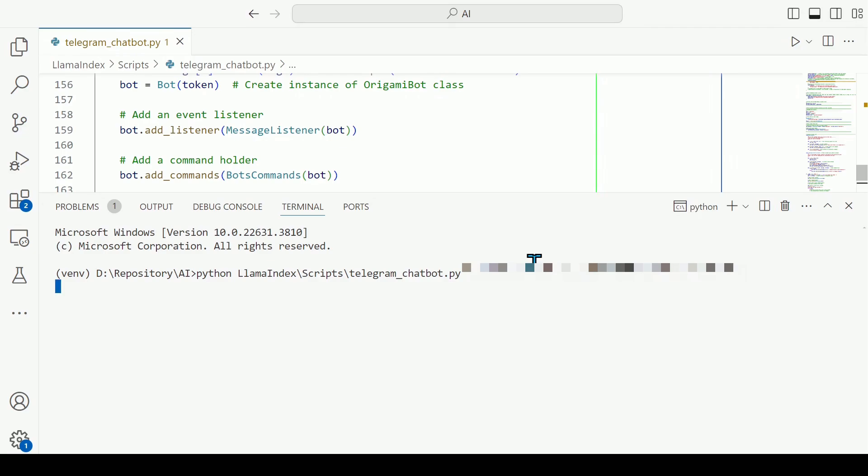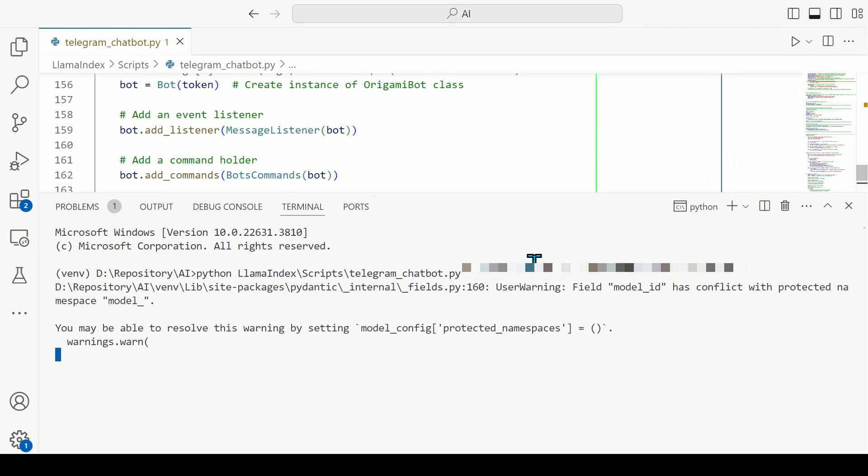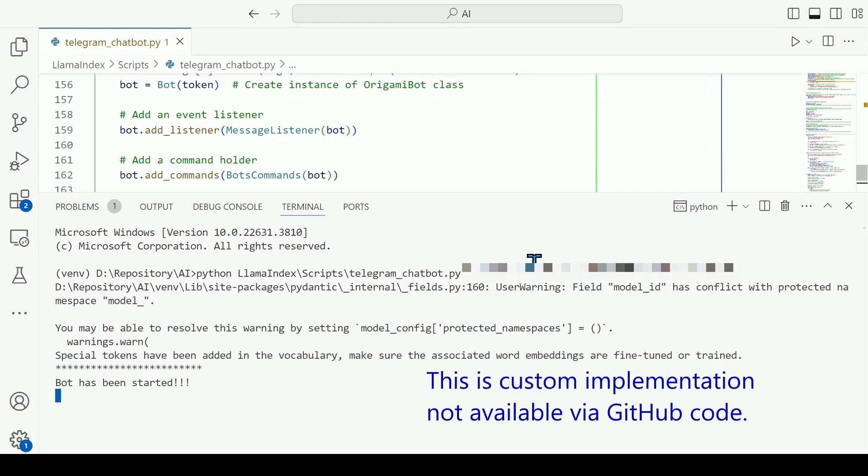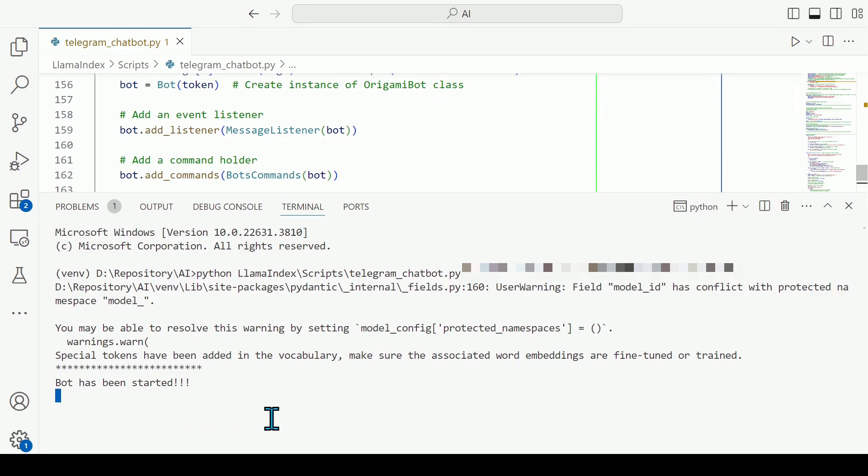It will take some time as it's going to load the LLM model that we have stored on our local system. Once the bot is ready, you will get this message 'bot has been started'. So now let's go to that Telegram bot and do some question and answer.